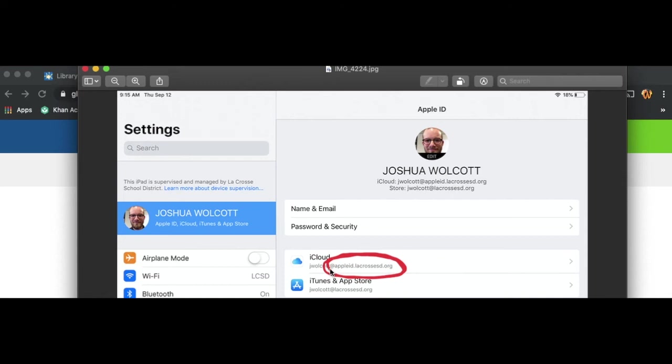So normal username at appleid.lacrossesd. Thanks for listening, and please ask if you have questions.